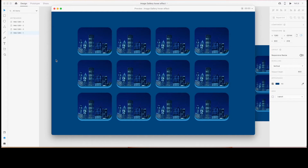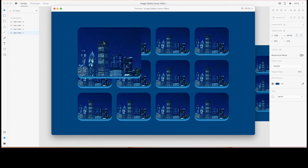I came up with two workarounds. The first one is just changing the z-index of the hovered element in a component state, and bringing it in front of all of the other thumbnails when hovering over that element.